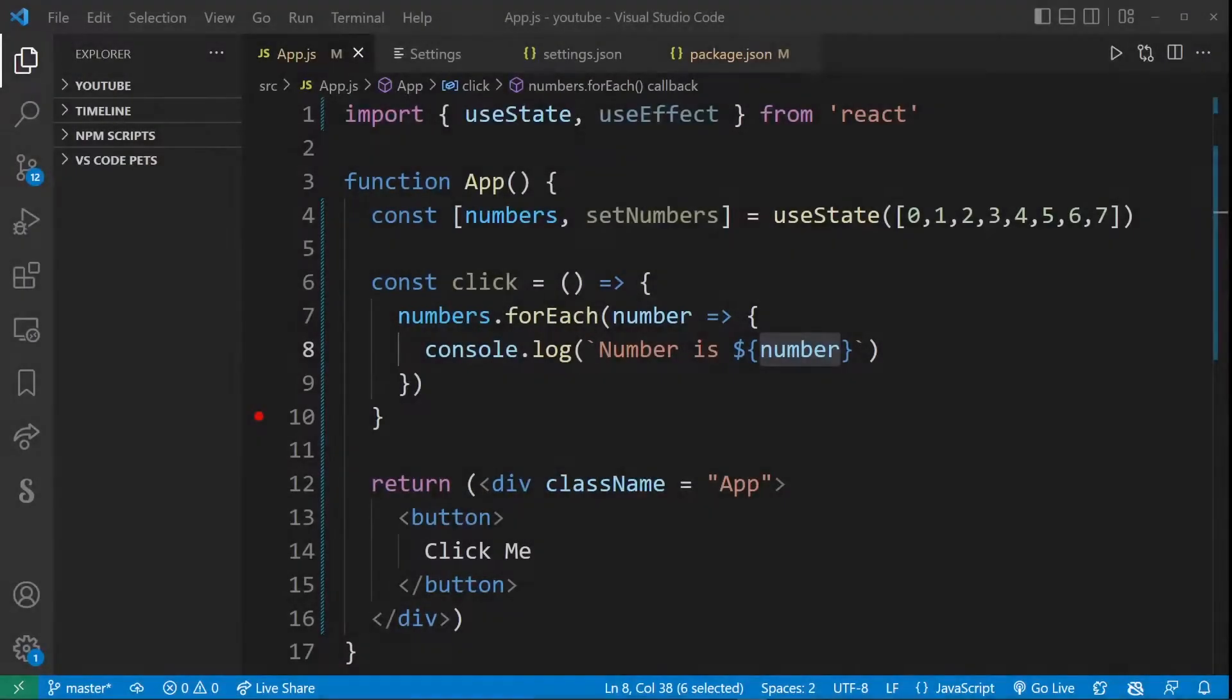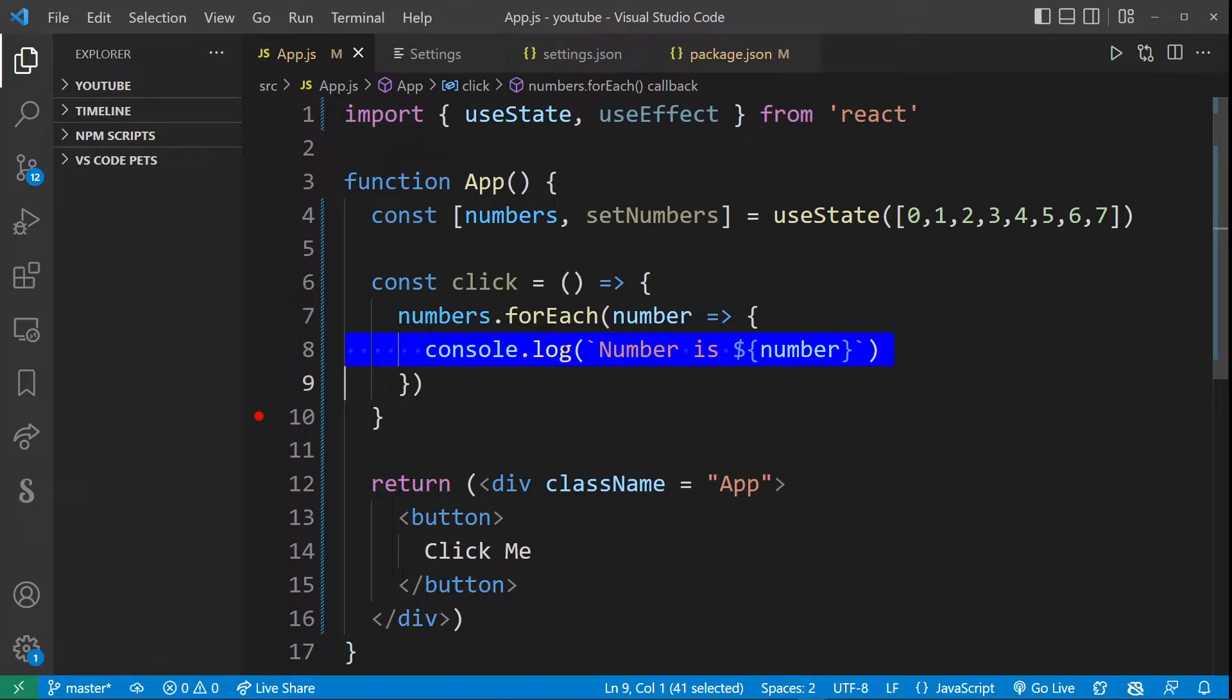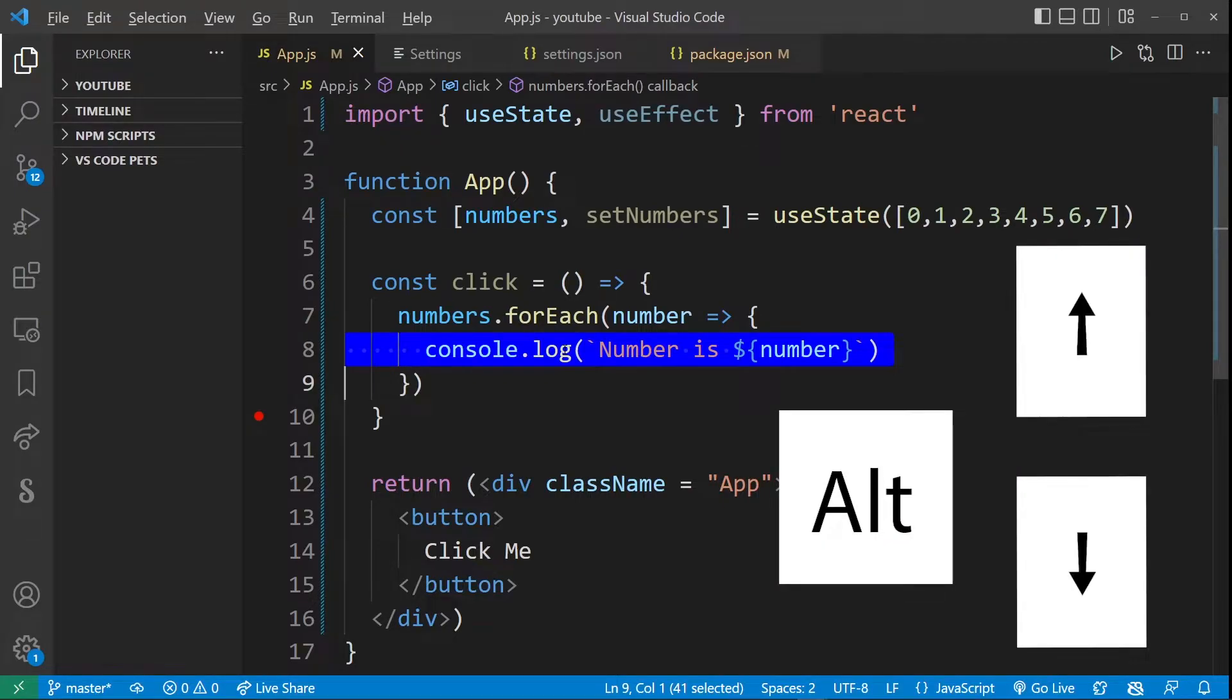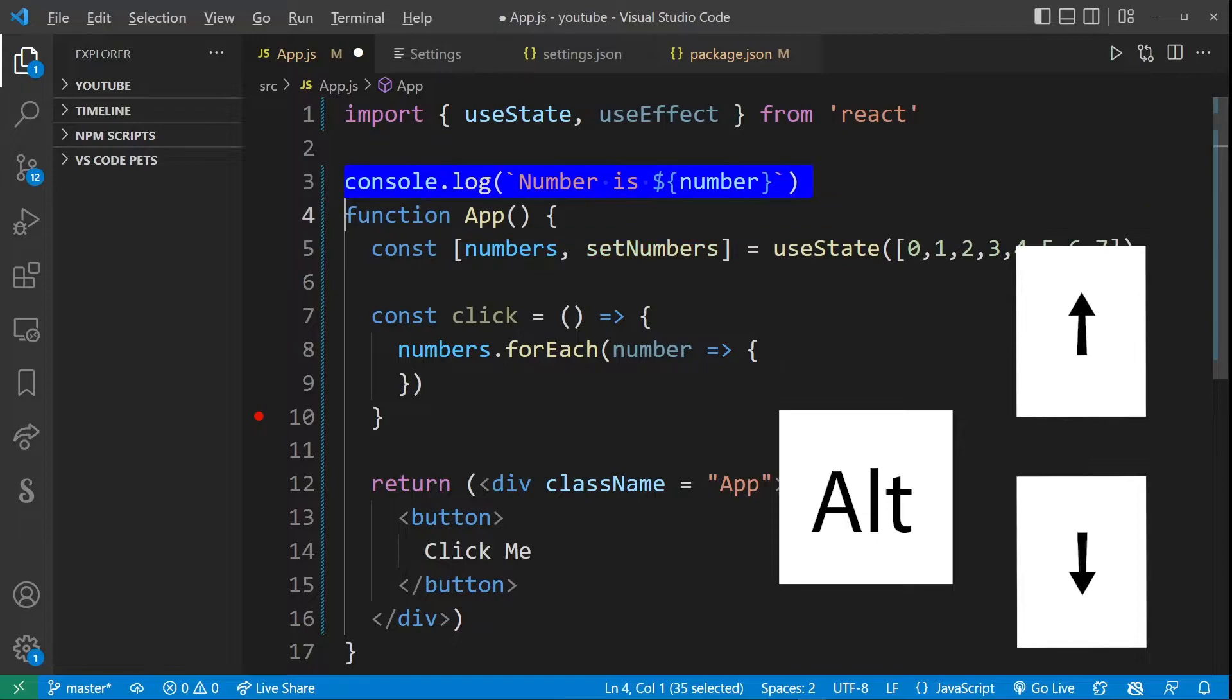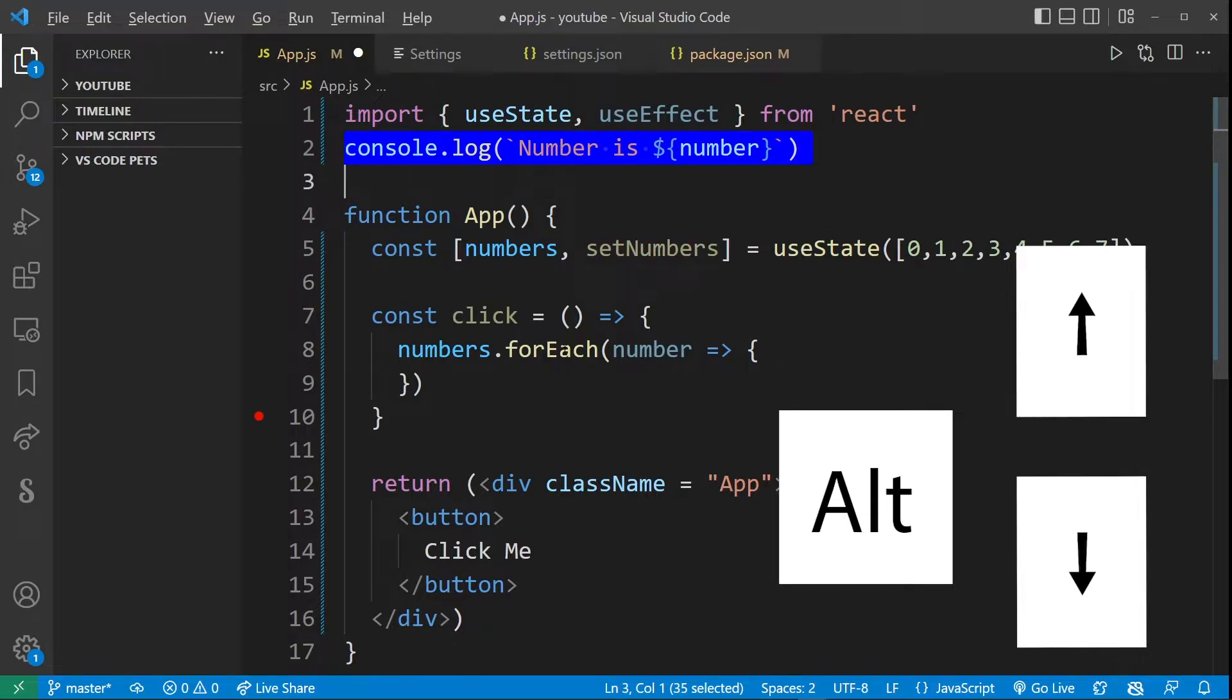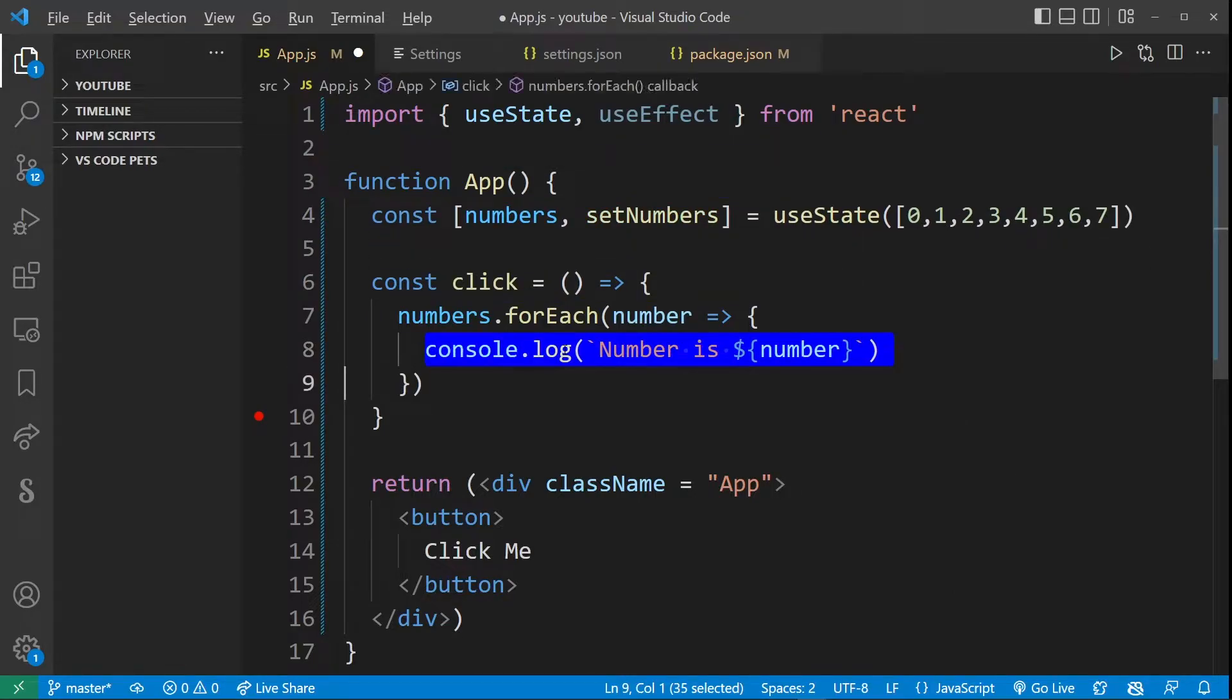So here I have my basic React app. And let's say I selected this line over here. And by pressing the Alt key and using the up and down arrows, I can move selected text up or down anywhere in my code.